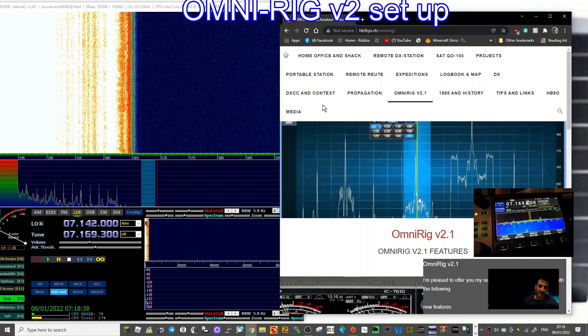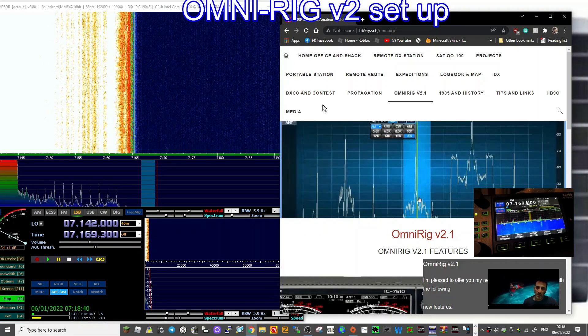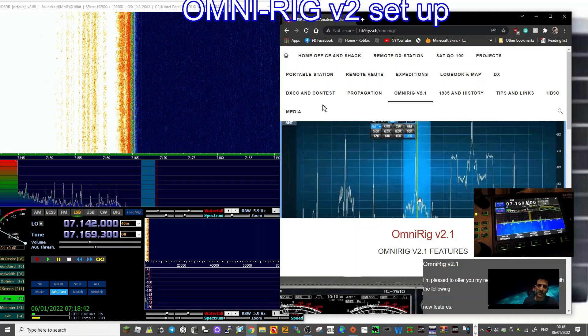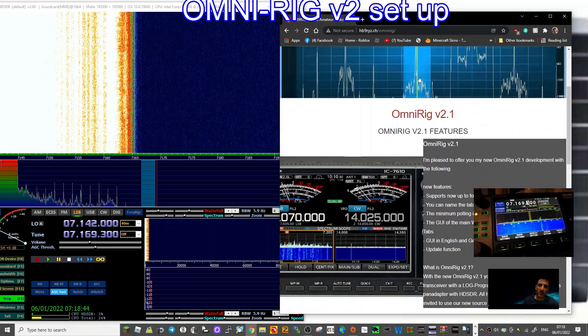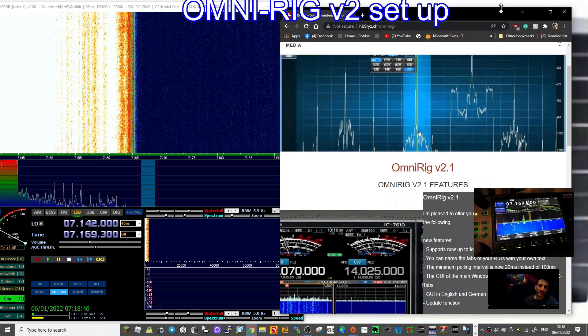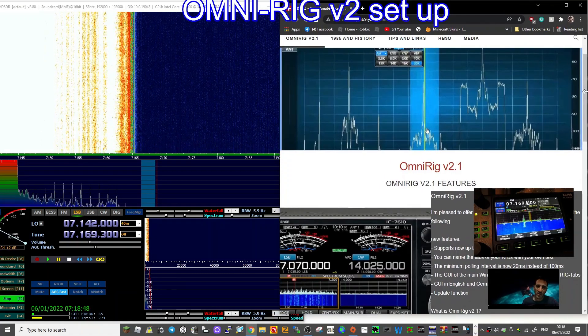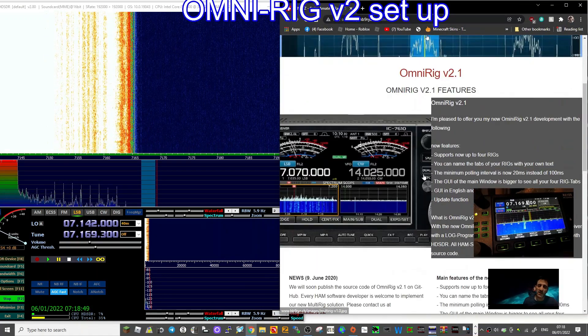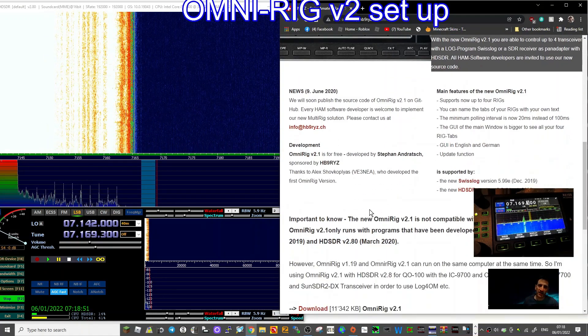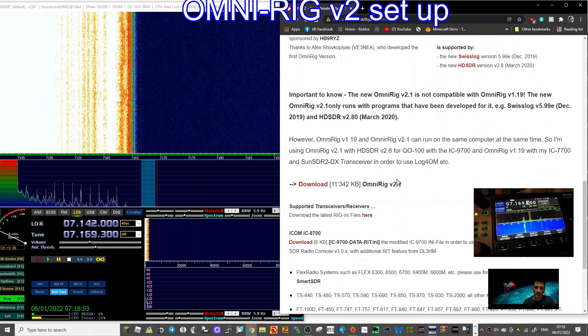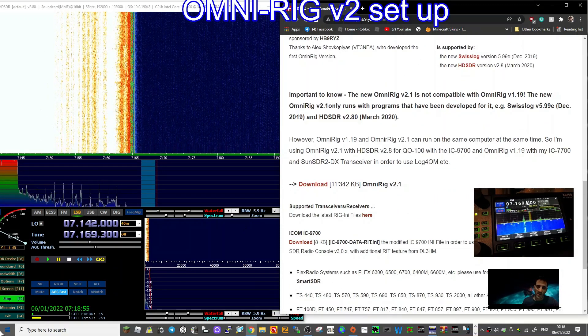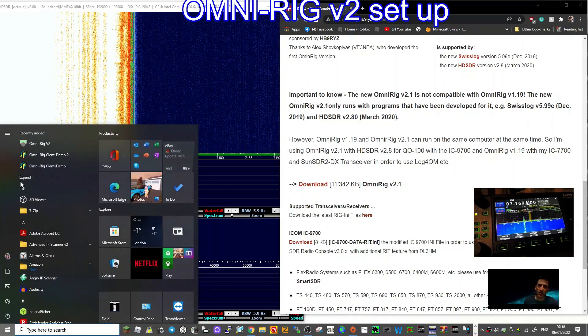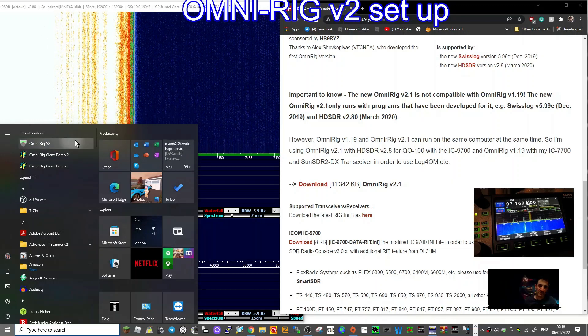How are we able to do that? That's because of a program called OmniRig. There's OmniRig 1, which I couldn't get to work, and this is OmniRig 2 as you can see here. It's straightforward. You just go to the download section and download it.